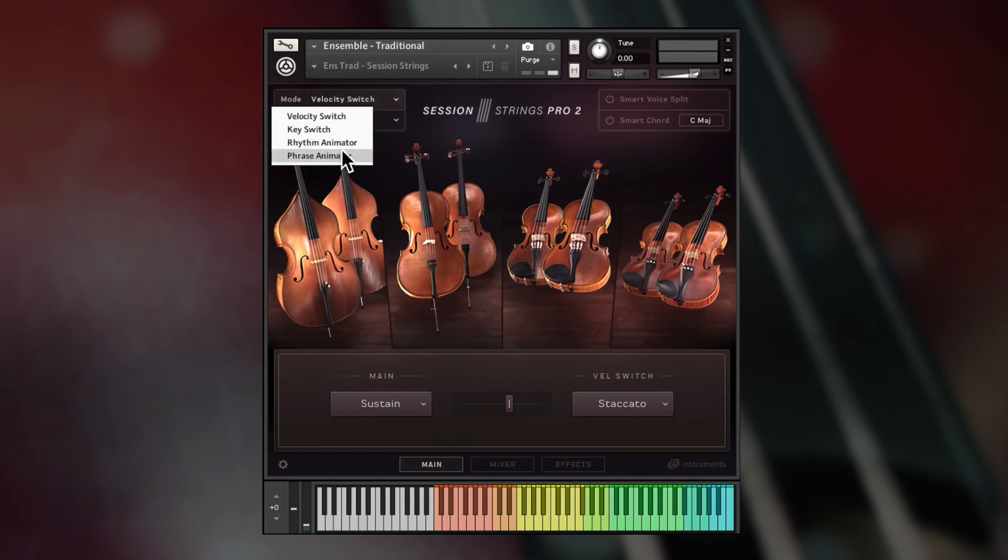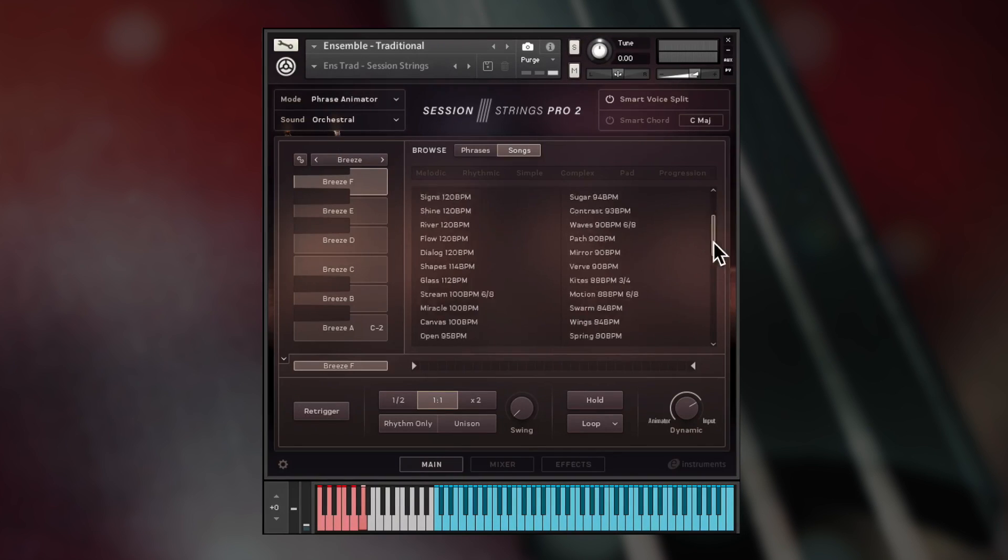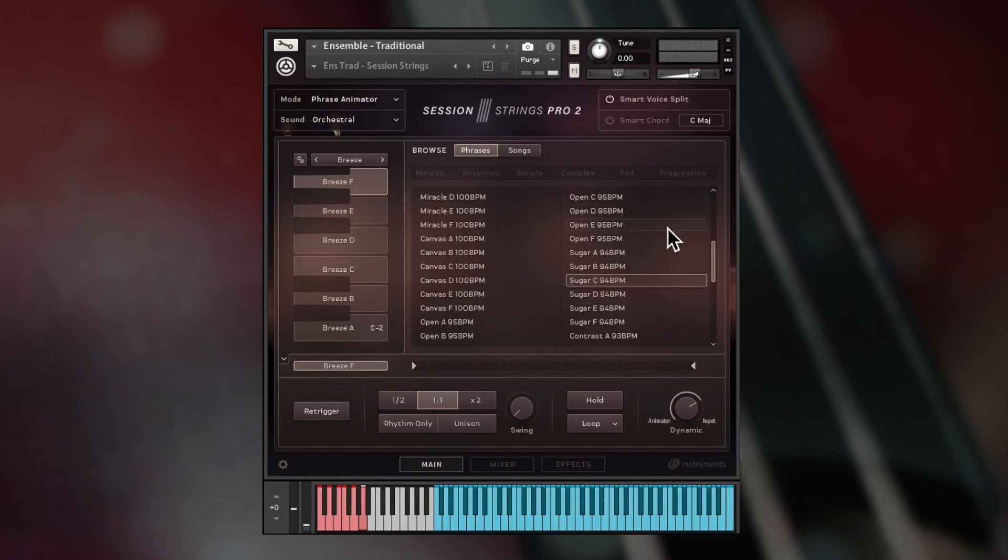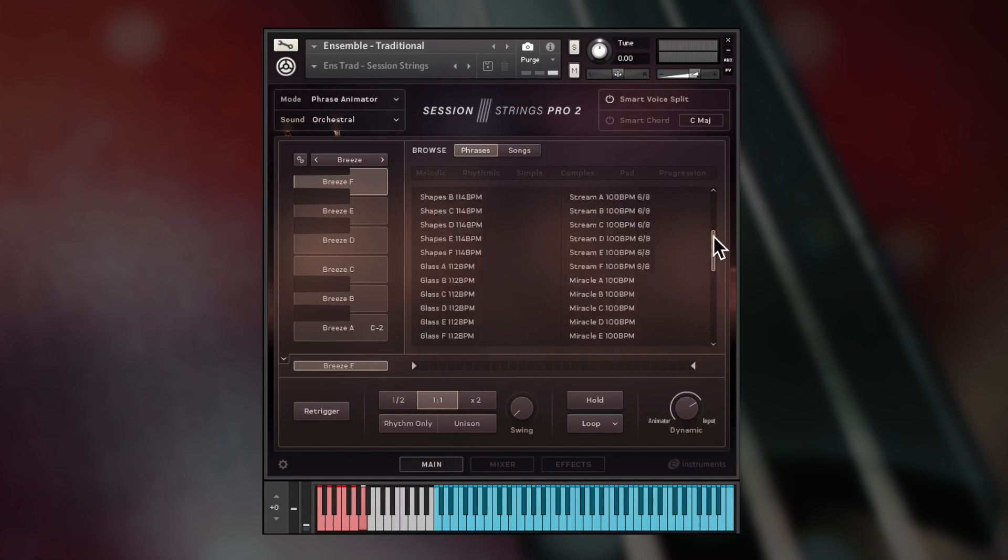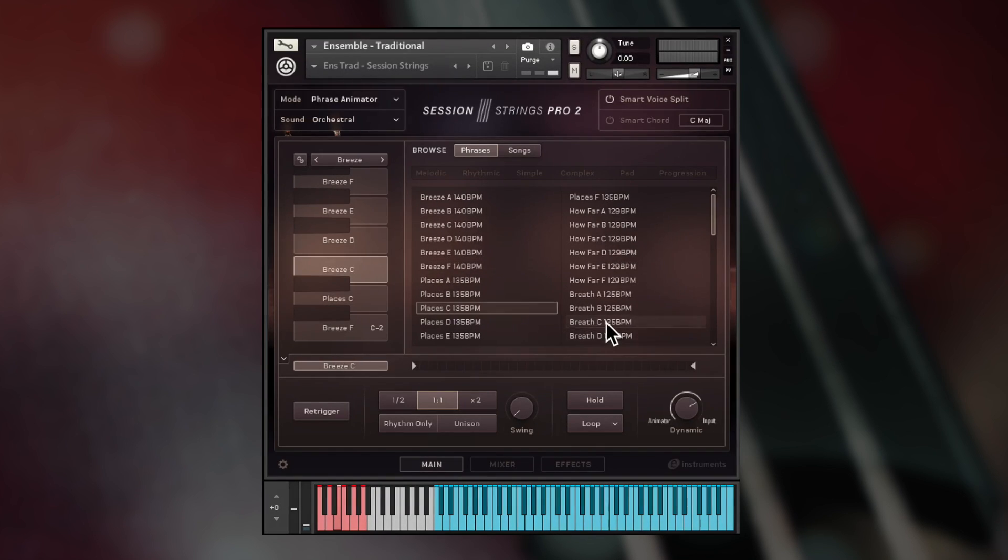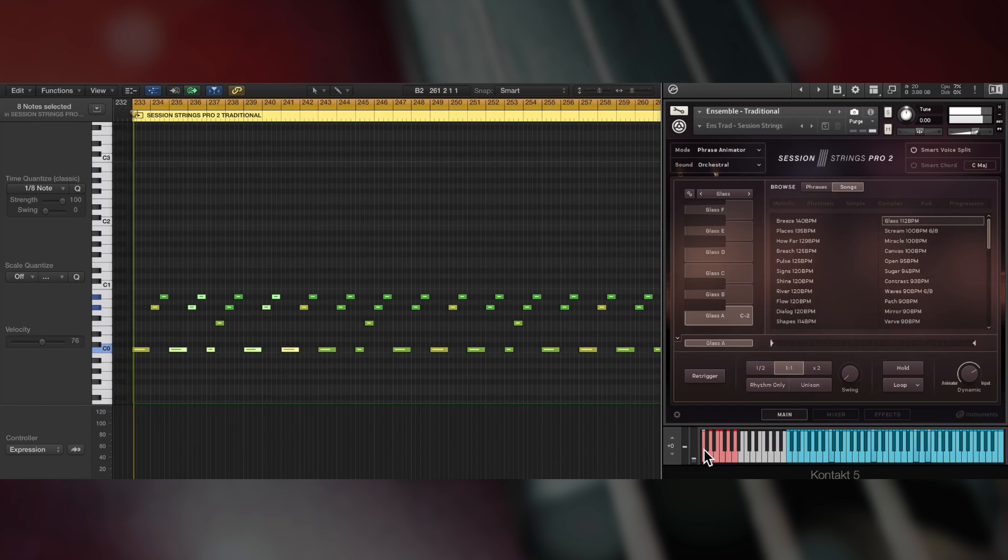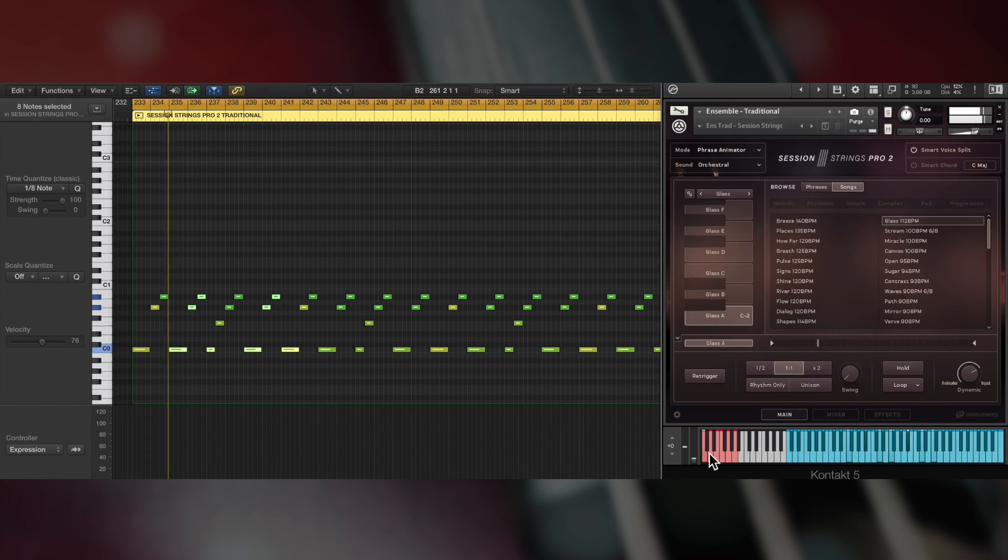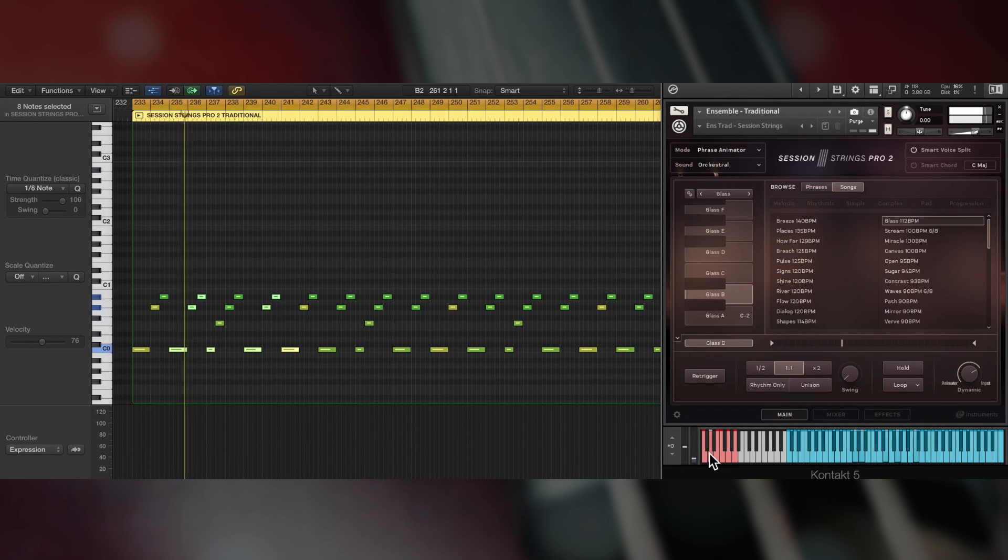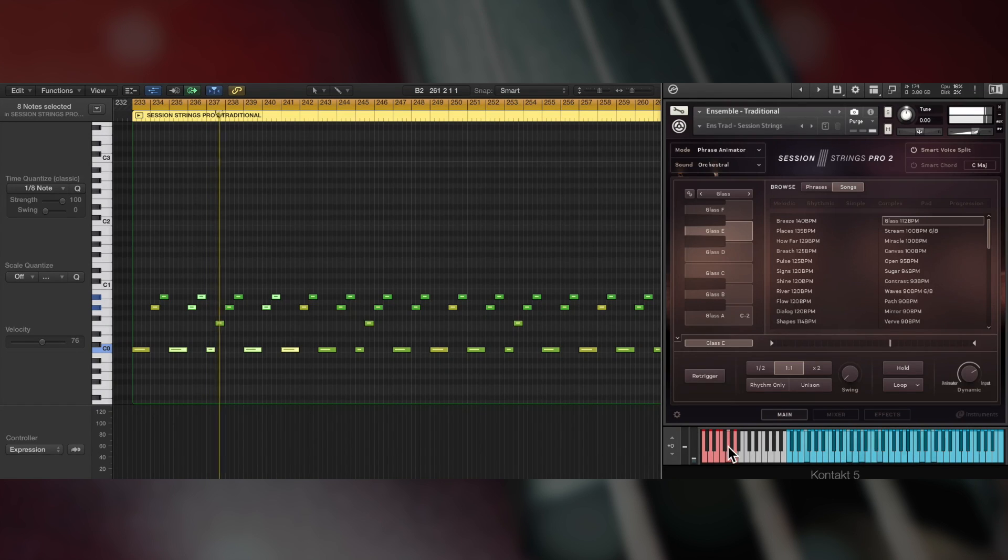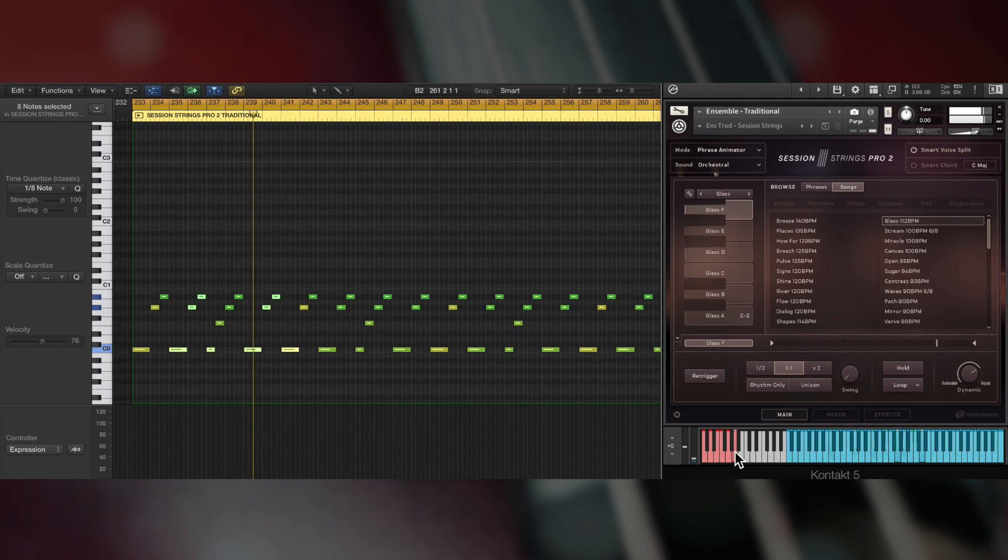Phrase animator mode plays full orchestral phrases that follow your chord from a selection of 30 songs with a total of 180 phrases. Either choose individual phrases or full songs with six phrases loaded onto key switches.